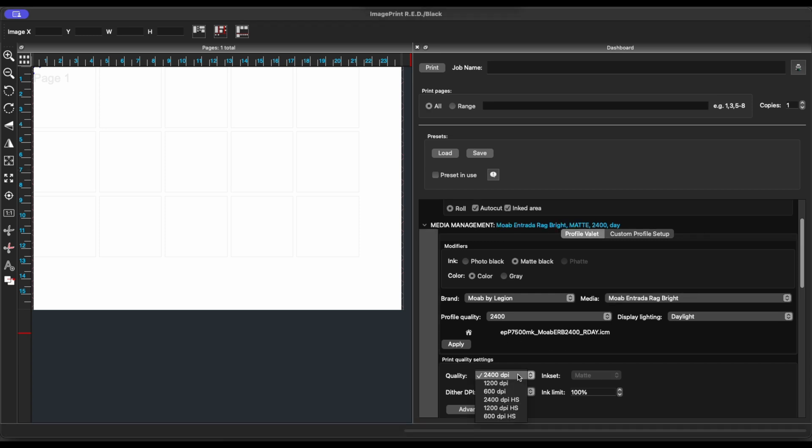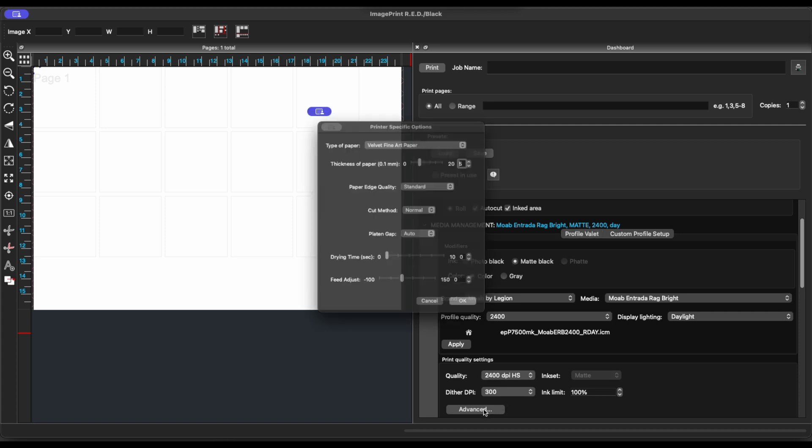Choose your printer resolution under Quality. Here I'm choosing 2400 DPI, High Speed. Ink Set, Dither DPI, and Ink Limit are all RIP defaults. Click Advanced.